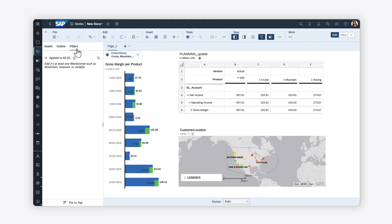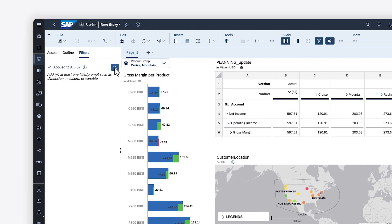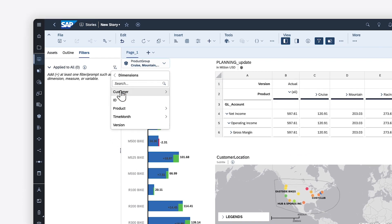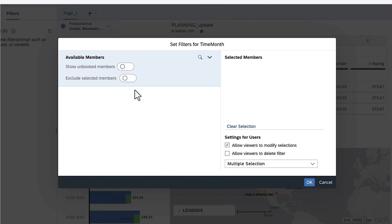To filter values for every page in a story, you can also apply story filters, defining the relevant dimension members or measure values from a central location.